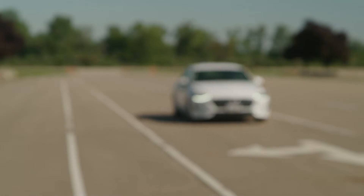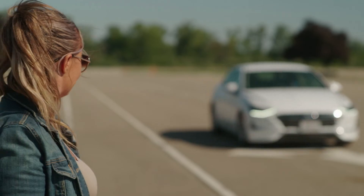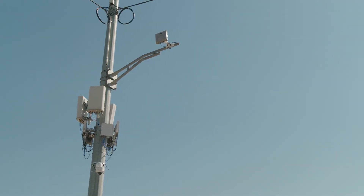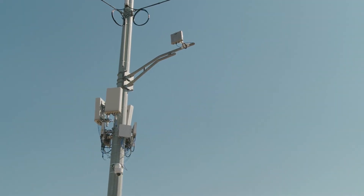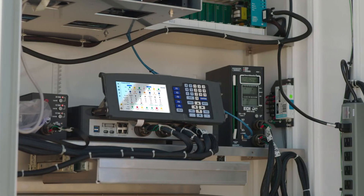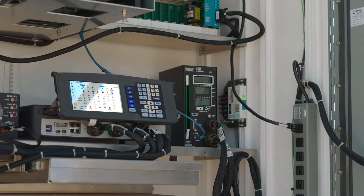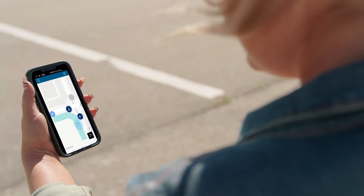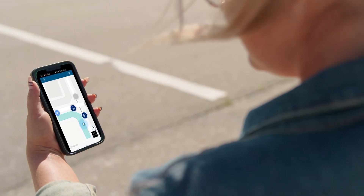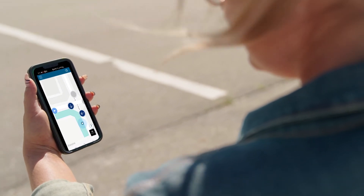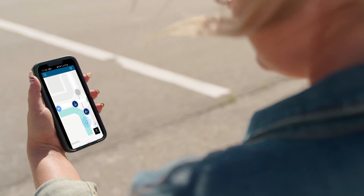When a vehicle approaches an intersection, the Advanced Vehicle Detection System camera sends the metadata to the roadside unit. It then forwards the BSMs to the mobile server, which communicates with the phone app.